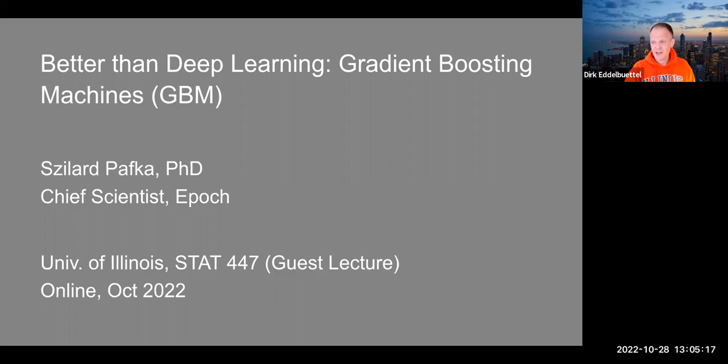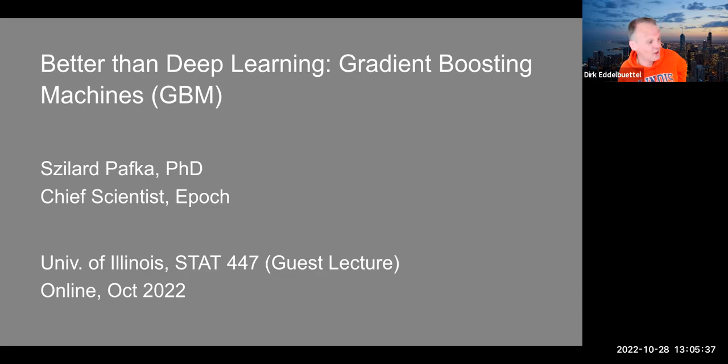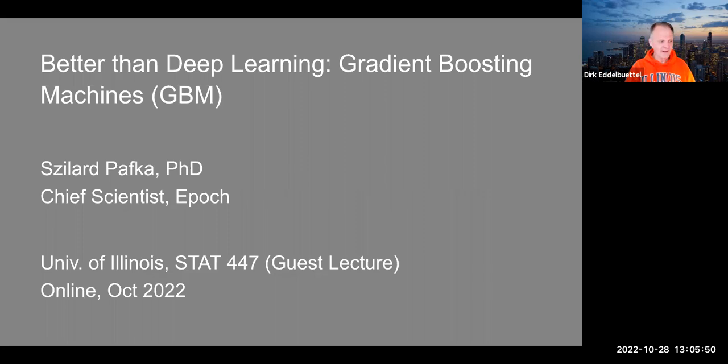Good afternoon and welcome to the first guest lecture in the fall 2022 term for statistics 447 data science programming methods. We're very happy and glad to have Szilard Pafka with us today. Just as a really brief introduction, Szilard is a recovering physicist who has been in the field of data science, arguably before it had that name, and has very deep experience in assessing and using methods, and particularly in comparing them and has a pretty compelling and unique way of presenting about this, which I thought would be of interest to all.